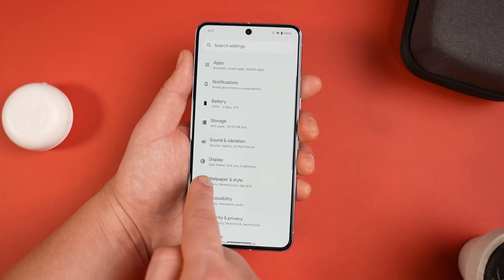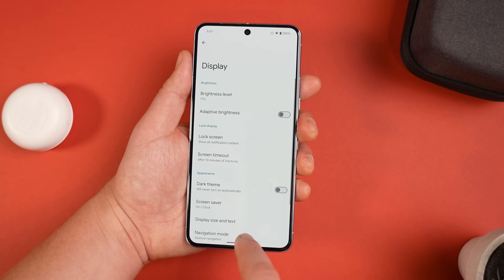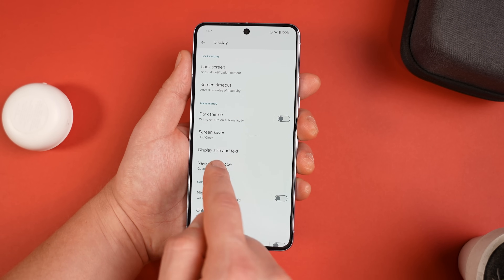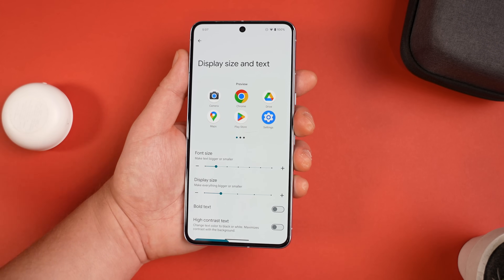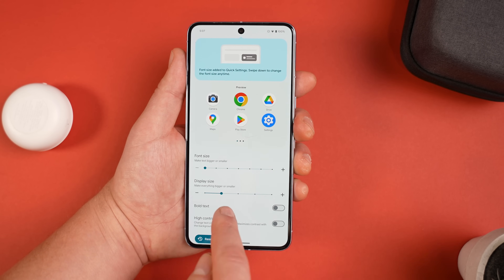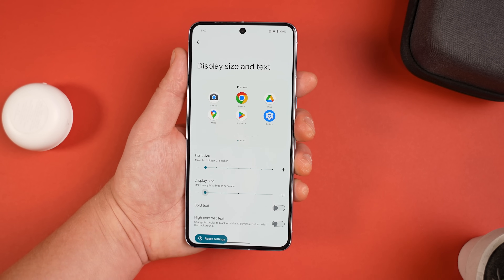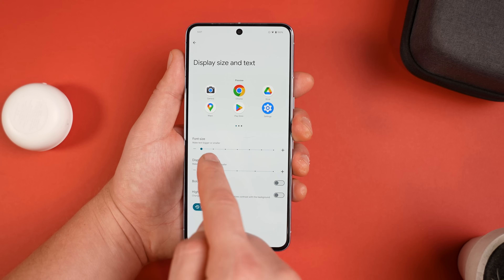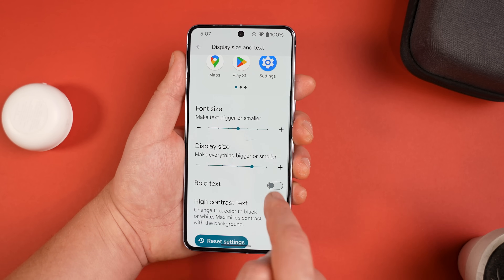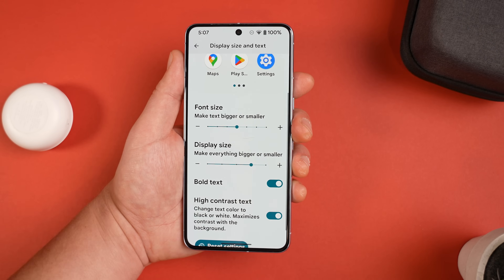Next up is customization of the display itself. While most people are happy with the defaults, personally I want to fit as much on screen as possible. Go into Settings, then Display, and select Display Size and Text. Here you can make the font size smaller as well as the display size — I much prefer this as I can see a lot more at once. Alternatively, if you're having difficulty reading, you can increase the size, enable bold text, or select high contrast text.